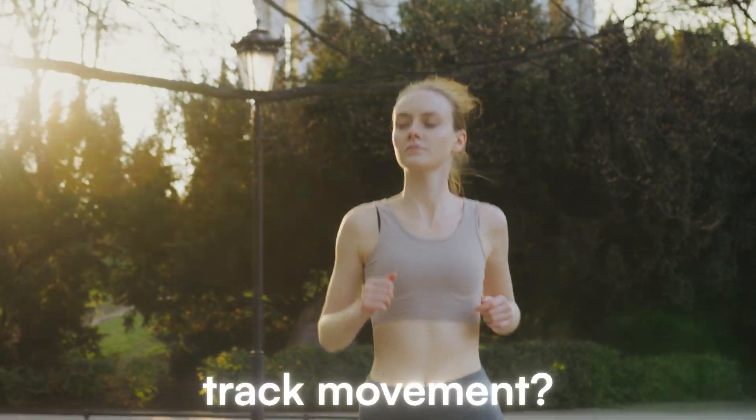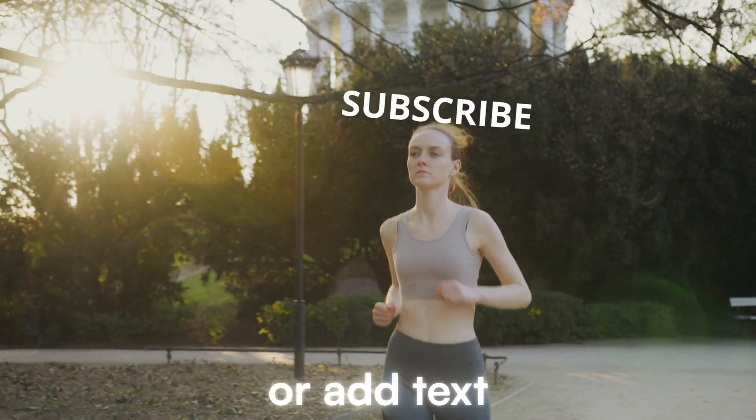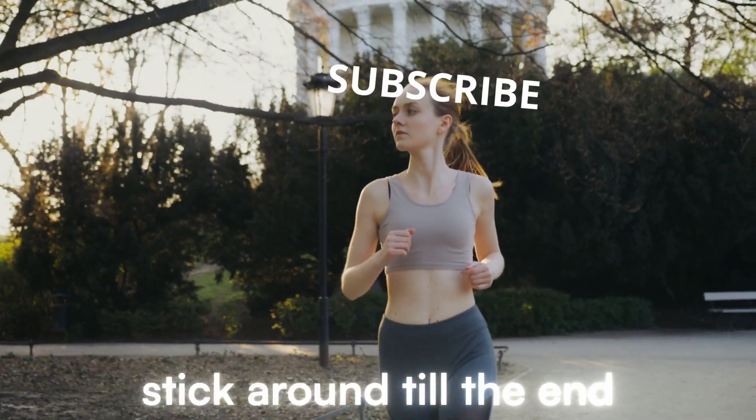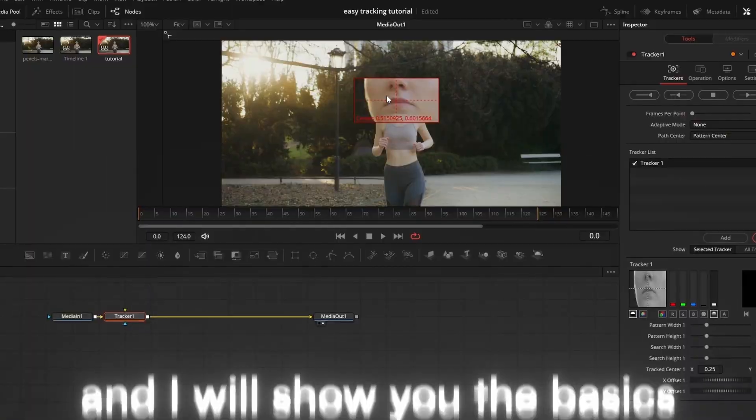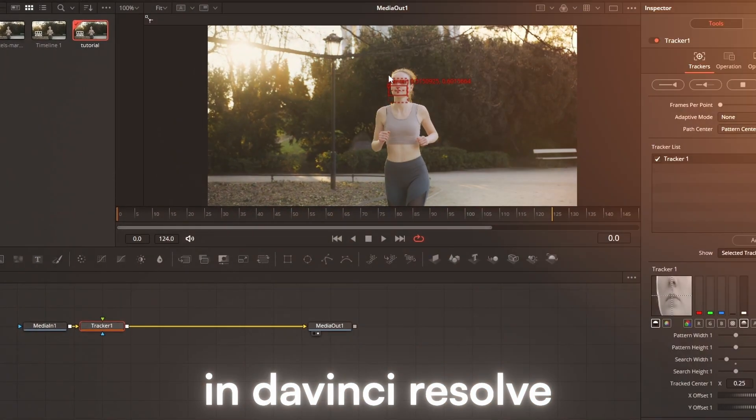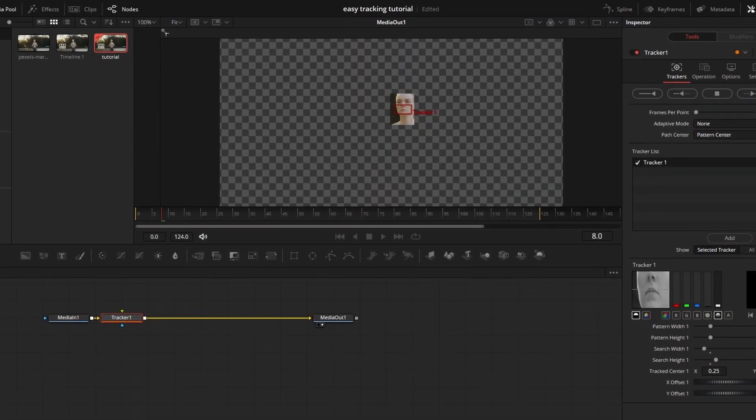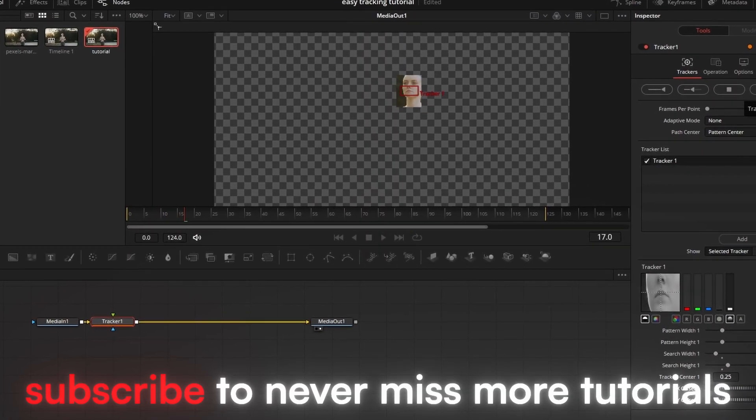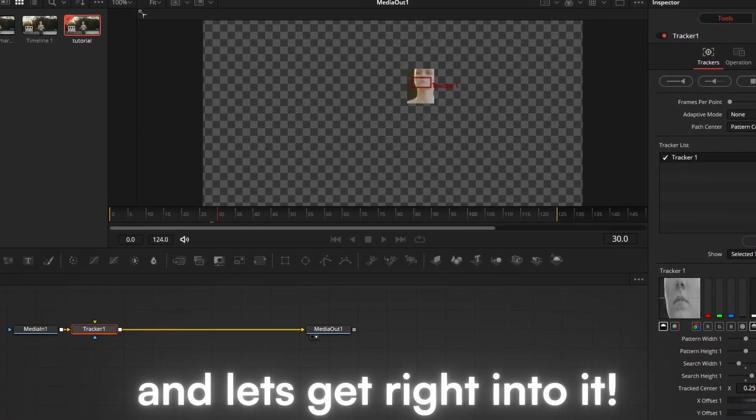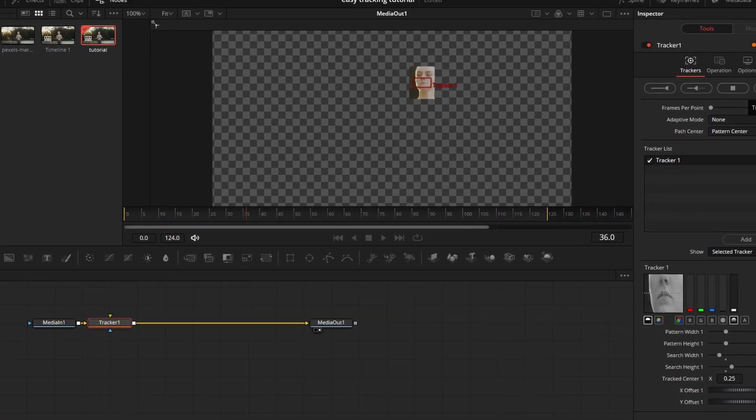Want to learn how to track movement or add text on an object? Stick around till the end and I will show you the basics of tracking in DaVinci Resolve. Subscribe to never miss more tutorials and let's get right into it.